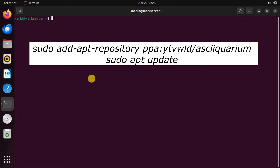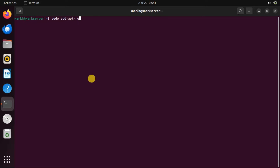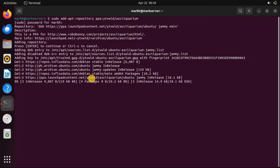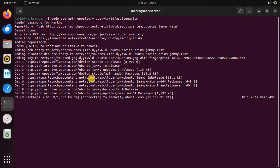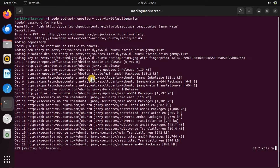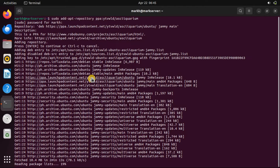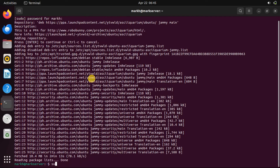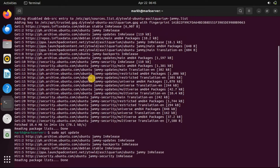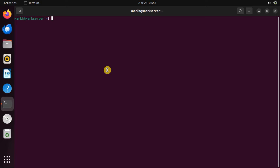First, add the PPA for ASS Aquarium. Now, install the package and its dependencies using the following command.